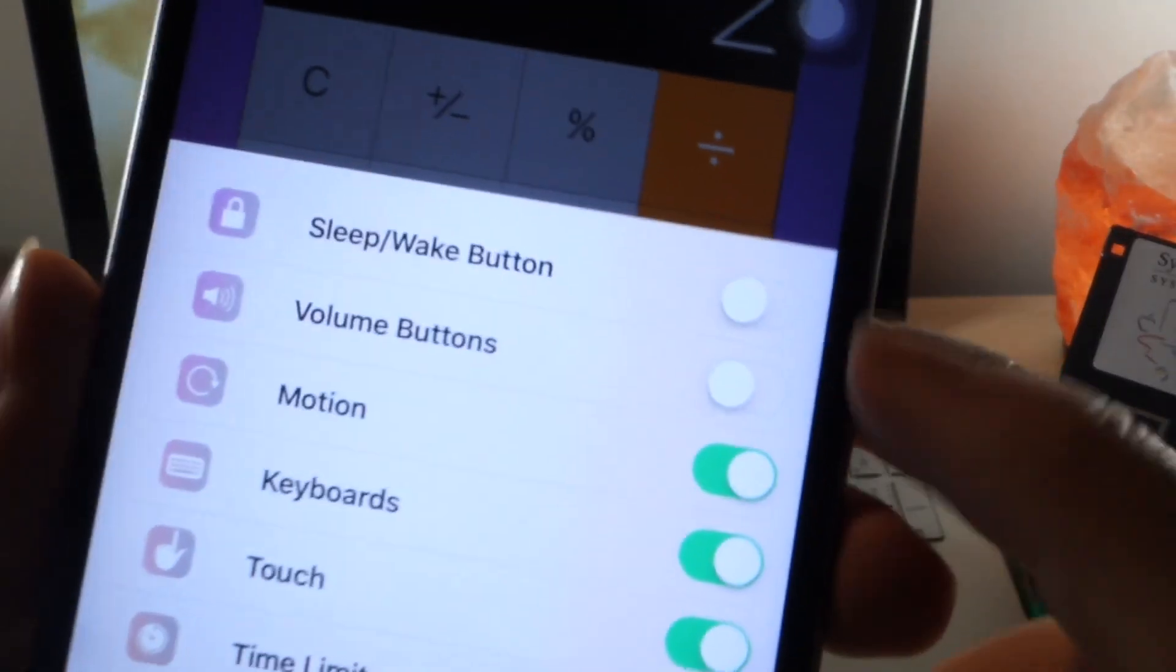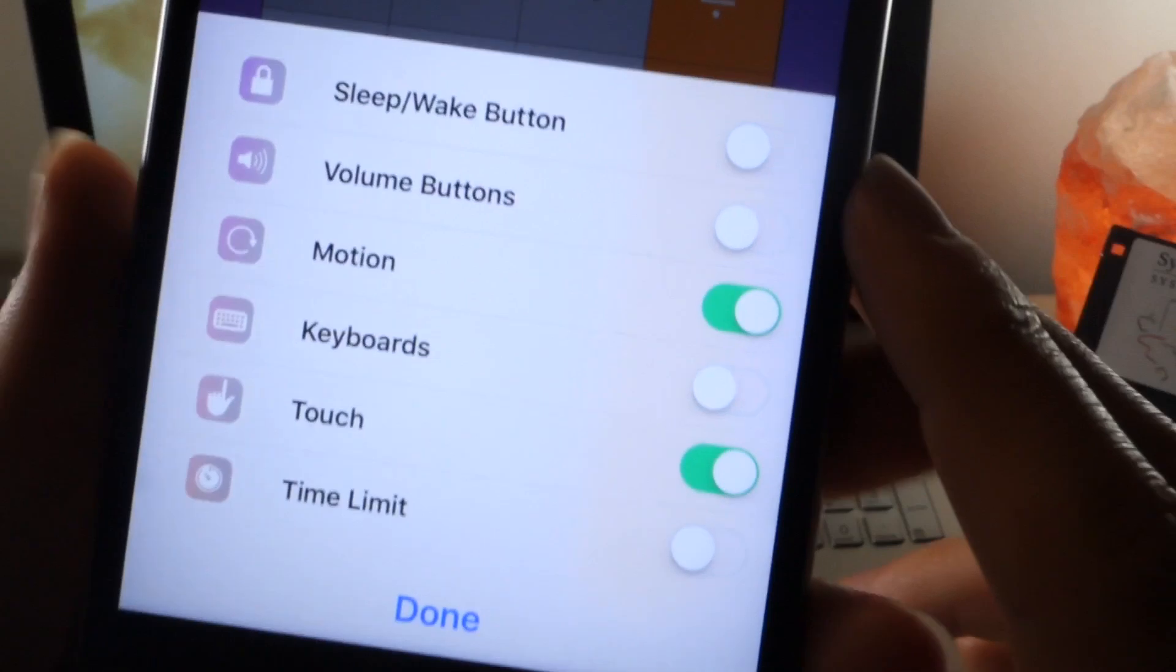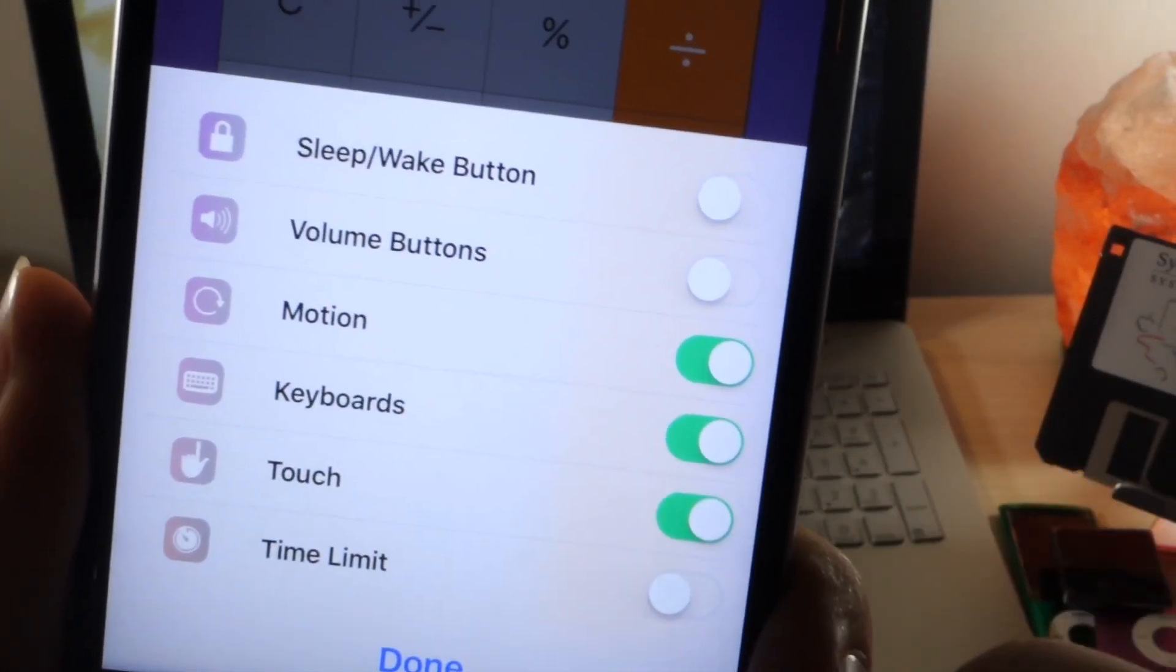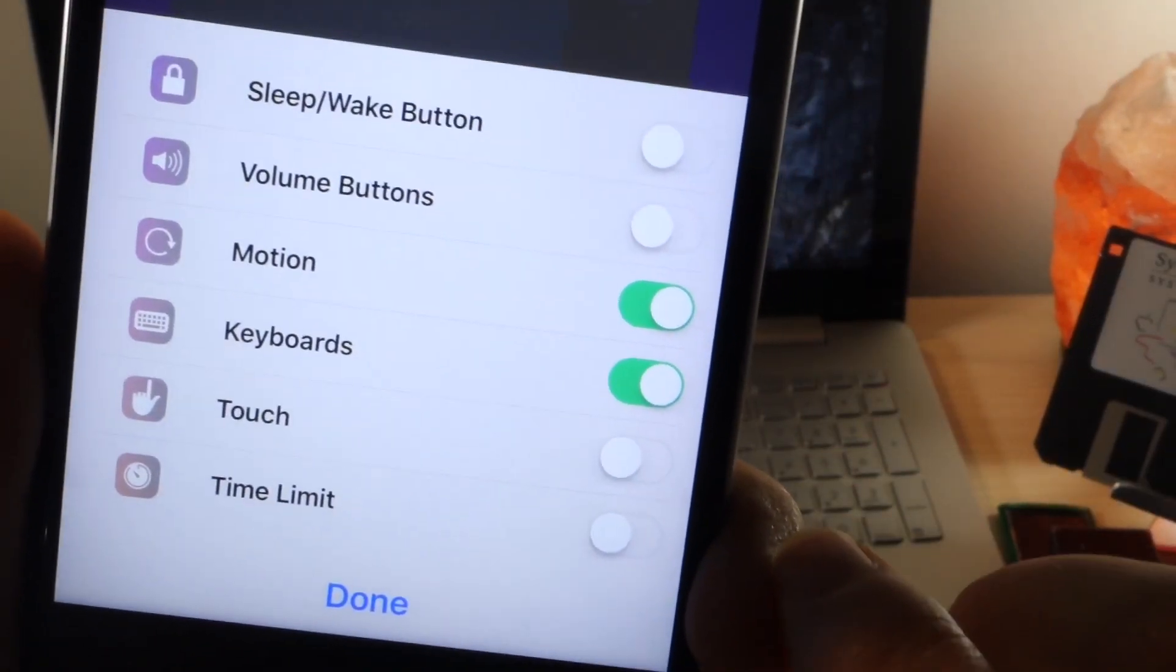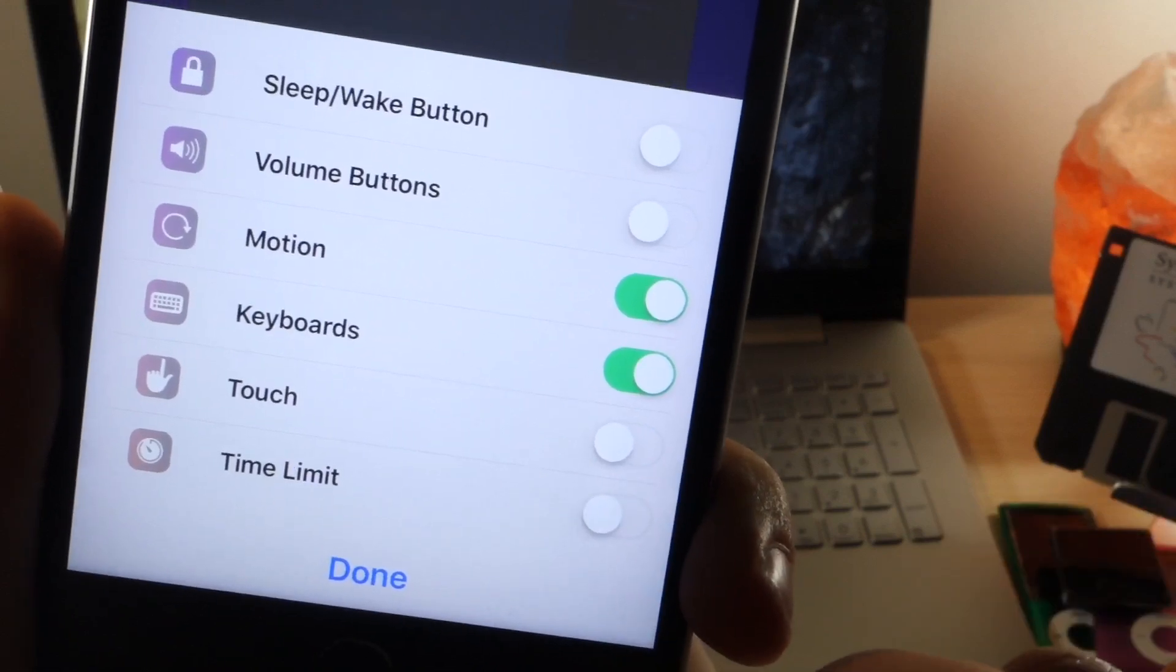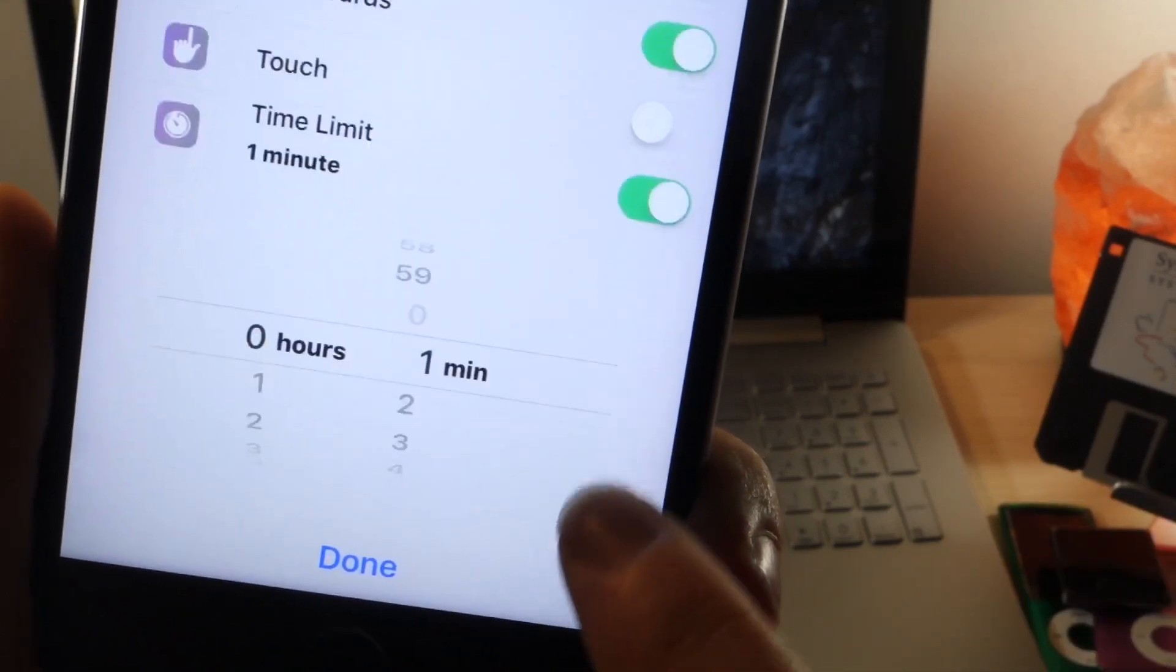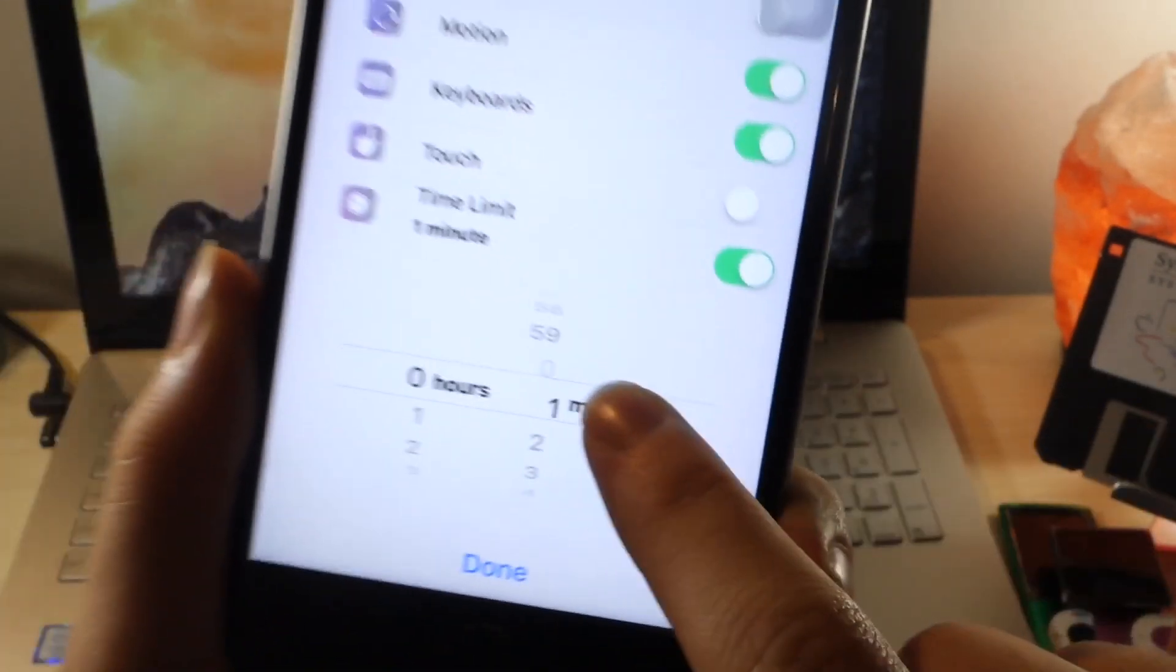So if you don't want the keyboard to work in a certain app, you can just toggle that off. And if you don't want them to be able to turn off the iPhone, you can do that as well. And this will actually work in the Photos app.